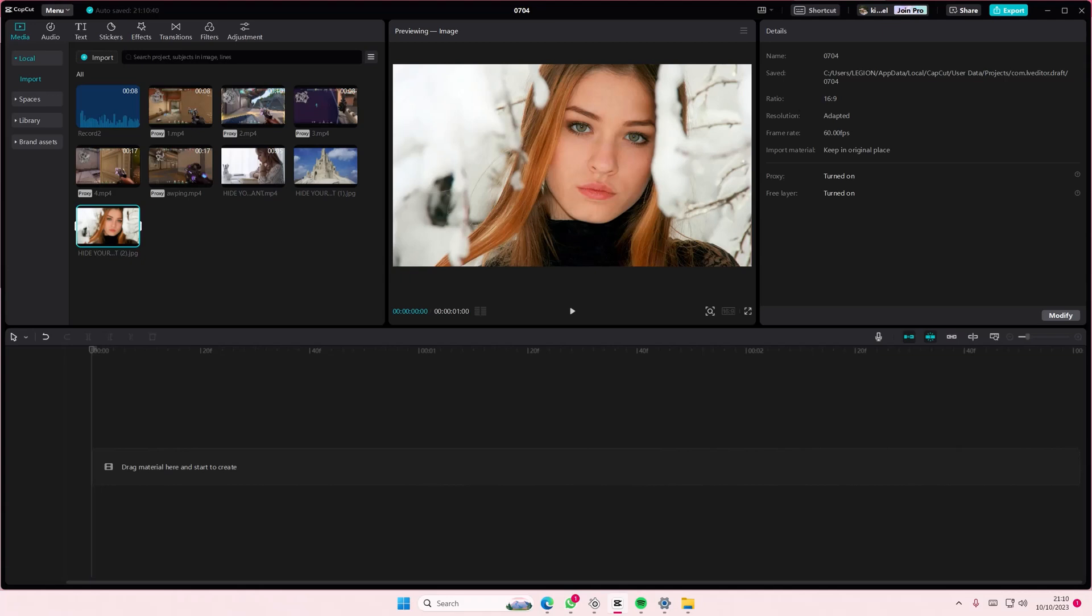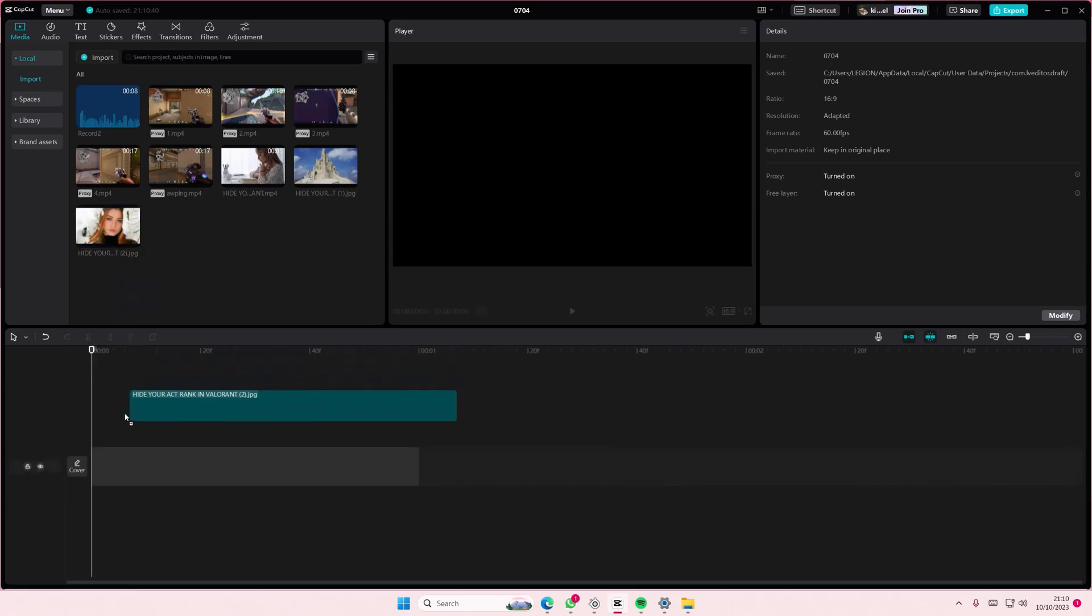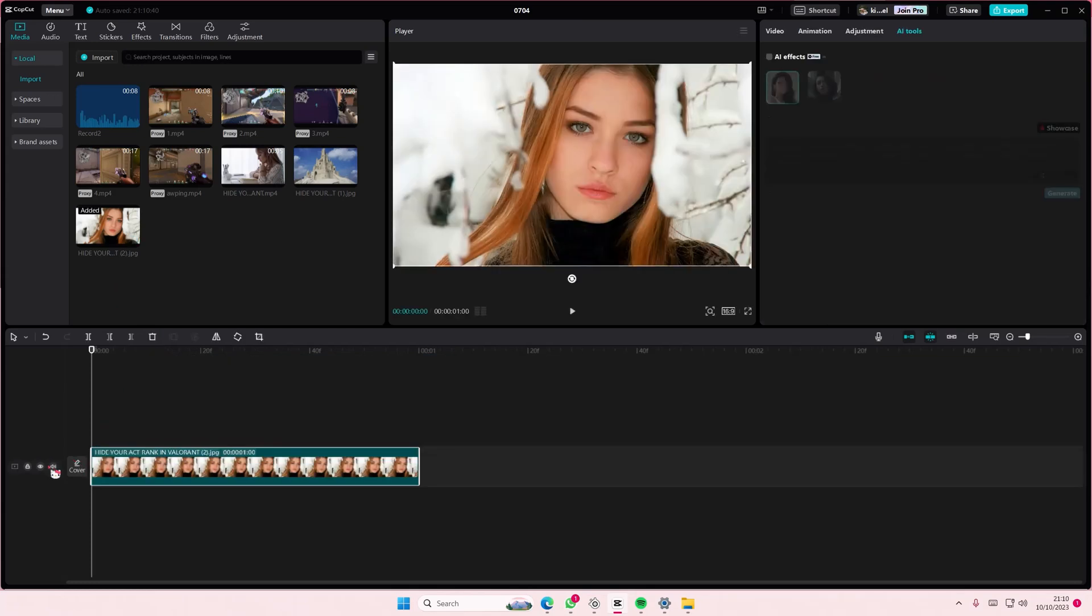Welcome back to this channel. In this video, I'll be showing you how to generate AI images on CapCut PC. Select your photo and add it to the timeline.